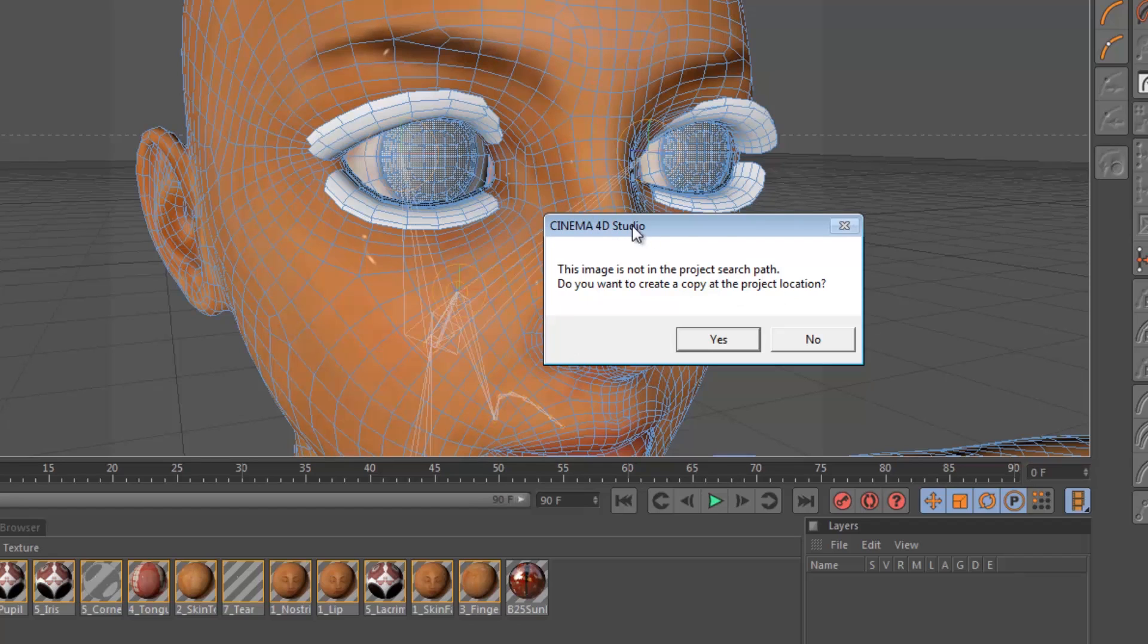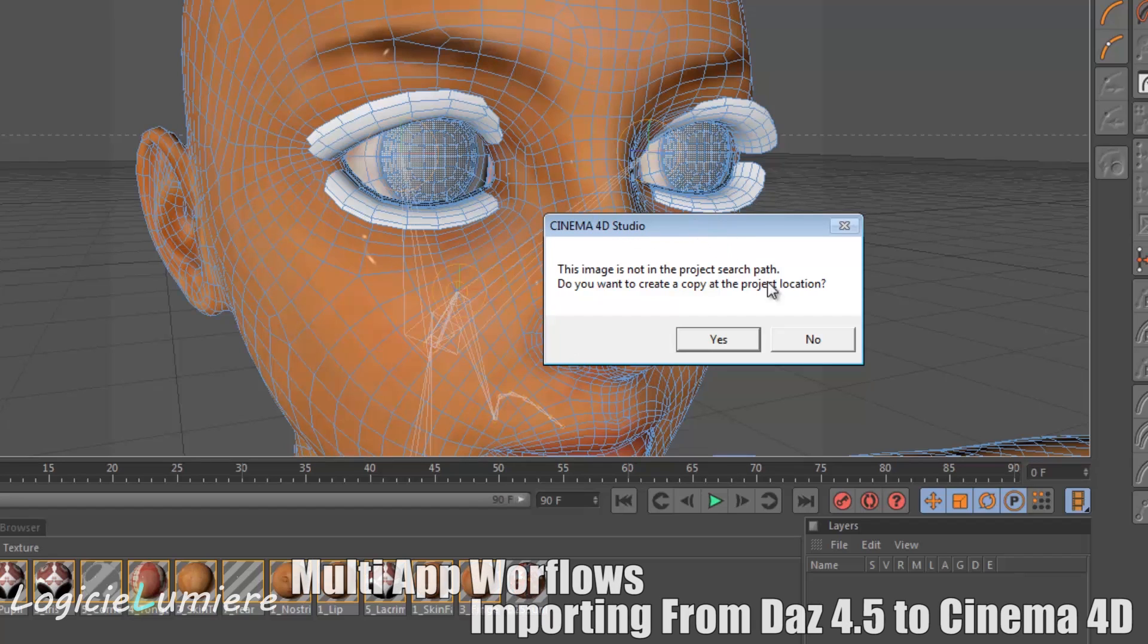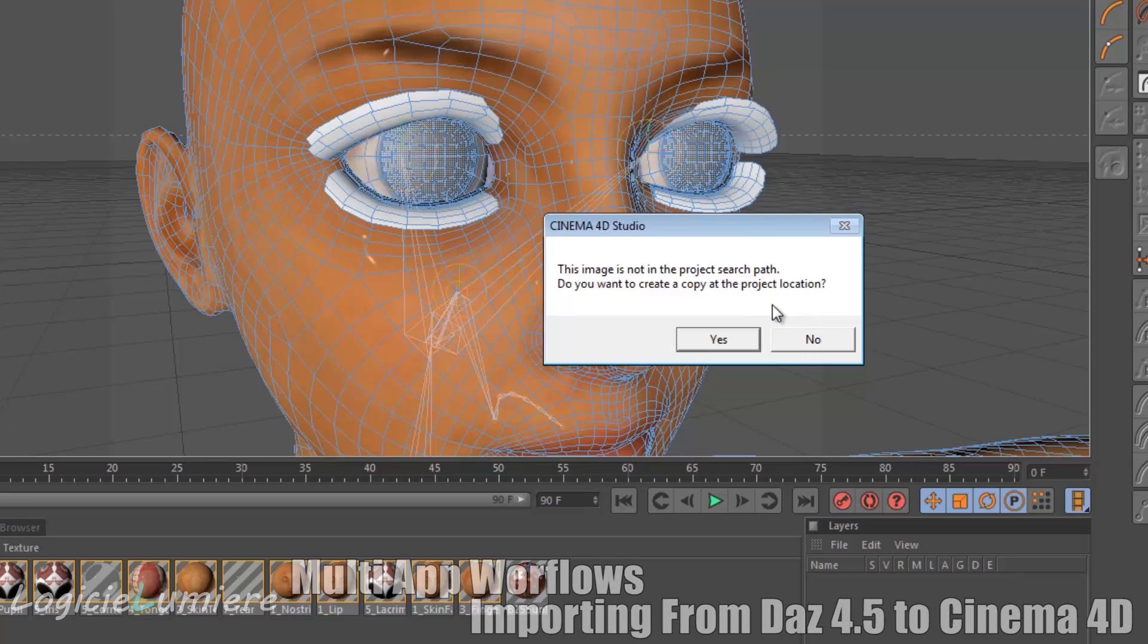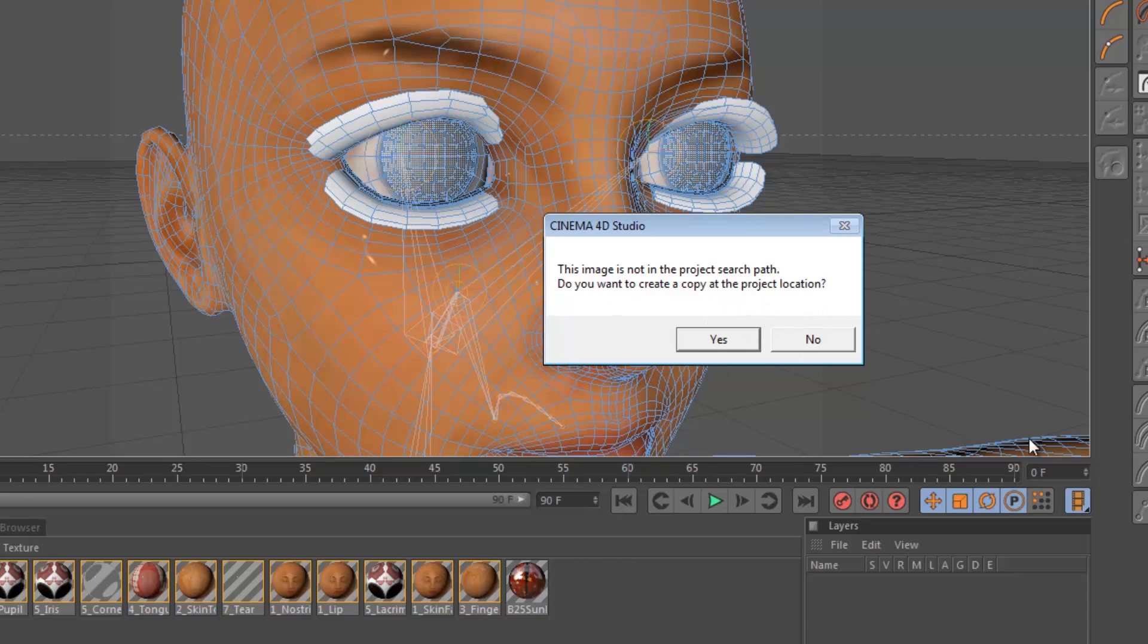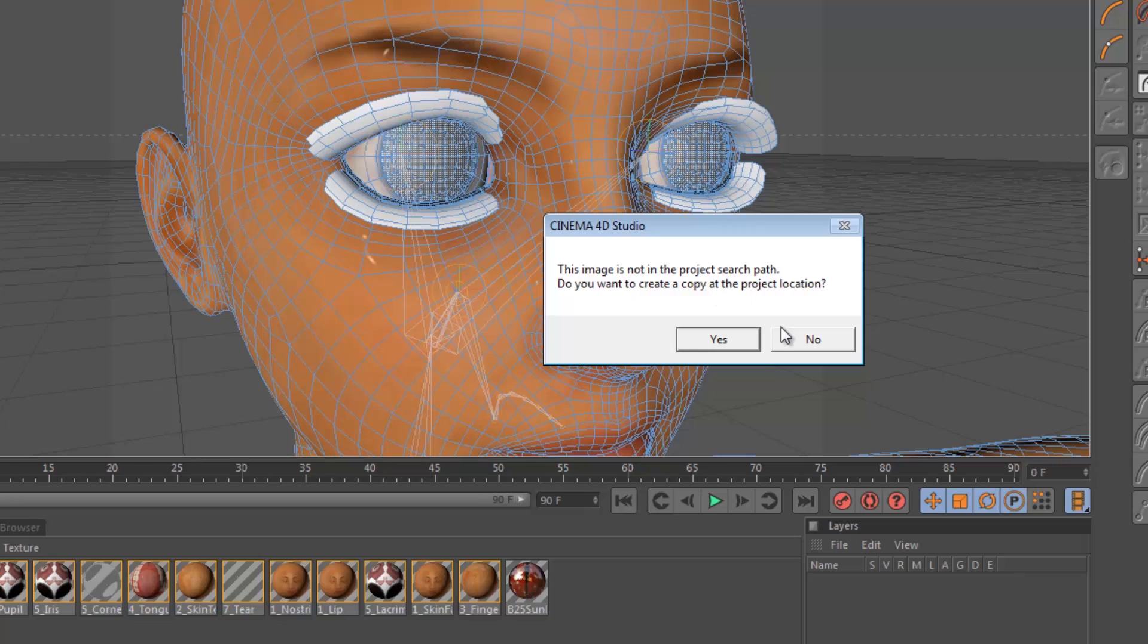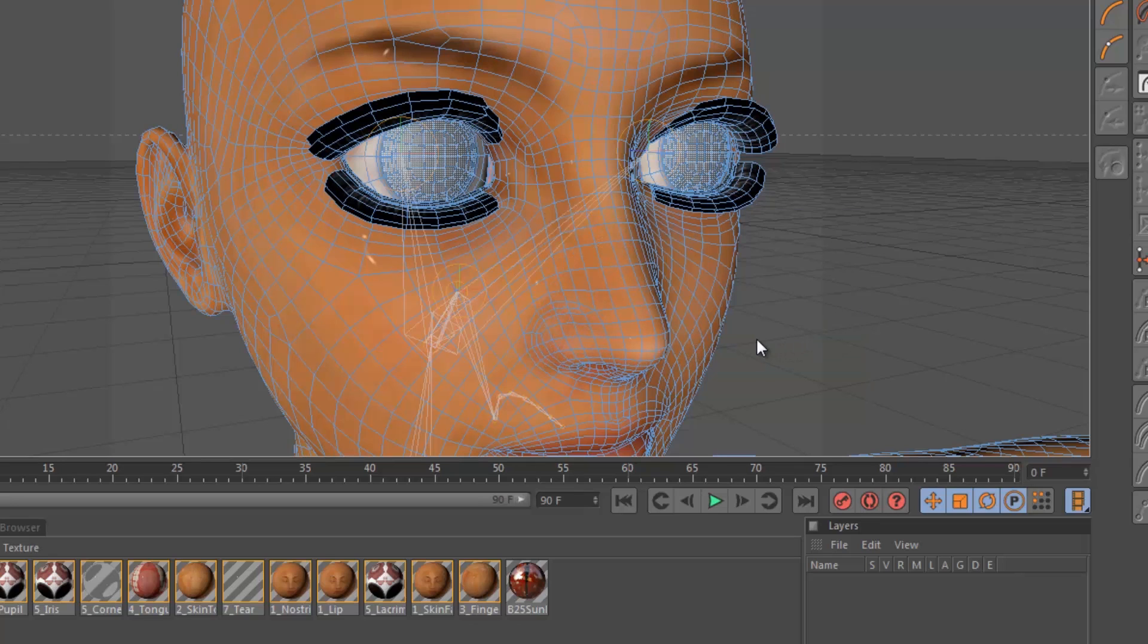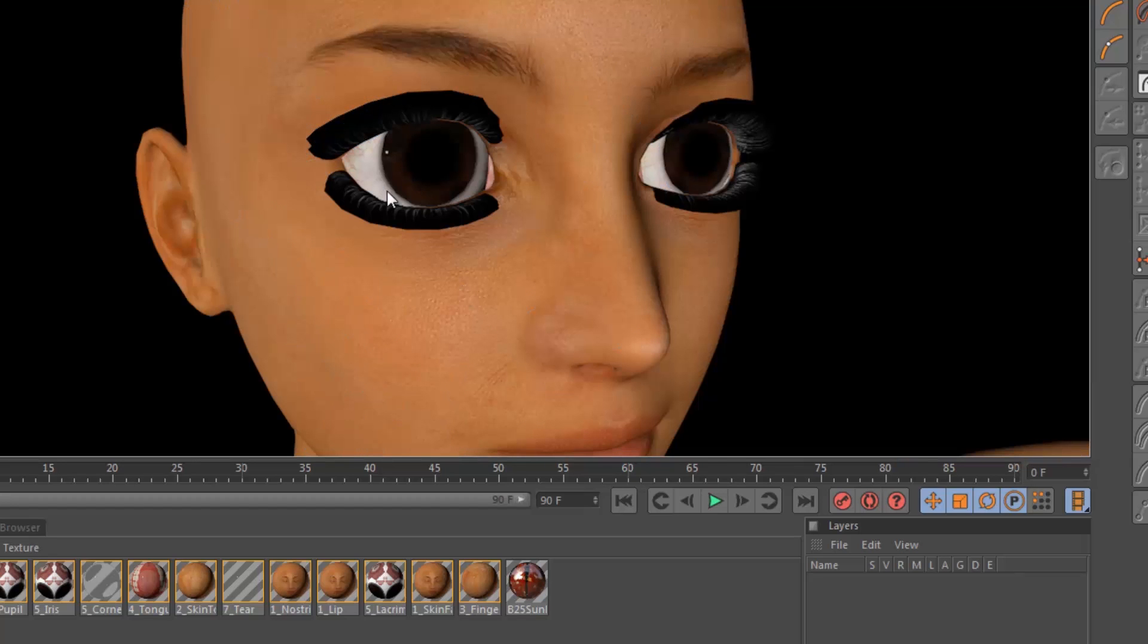But when you save your project, if the texture is not in your project path, Cinema will kindly ask you if you want to create a copy of the texture path so that the texture will be relative to the project. Making textures relative to your project is pretty easy in Cinema 4D. All you do is create a folder called TEX and paste your pictures in there. And it won't come up with this dialogue. But we're not going to do that here. We're going to continue to use our absolute path. And if we render now, we'll see that we've got our eyelashes, but we don't have our alpha.